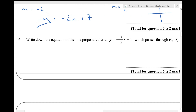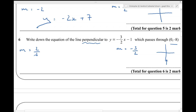Last one for now. Write down the equation of the line perpendicular to this line, which passes through that point. The gradient of this line is minus 3 over 2, so the gradient of the line we need to find is the negative reciprocal of minus 3 over 2, which is 2 thirds. And the line passes through the point 0, minus 8, so the y-intercept is minus 8. So my line is y equals 2 thirds x minus 8.